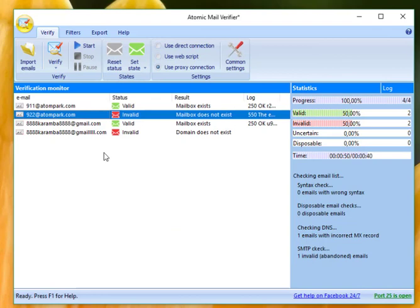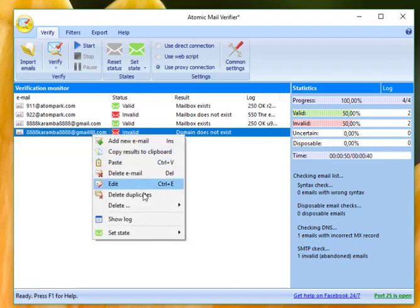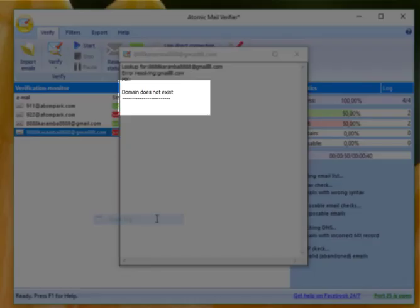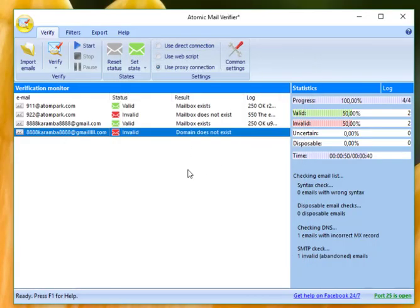As an example, we have two emails and one with wrong spelling gmail.com server. This email is marked with red as invalid. The verification log shows domain does not exist, but the same email address with the correct domain is marked in green and it's valid.